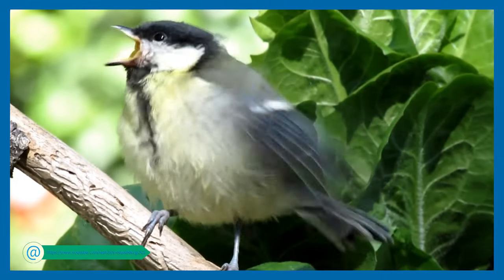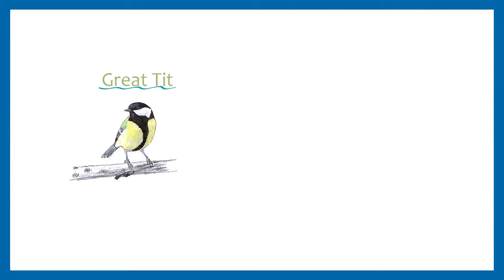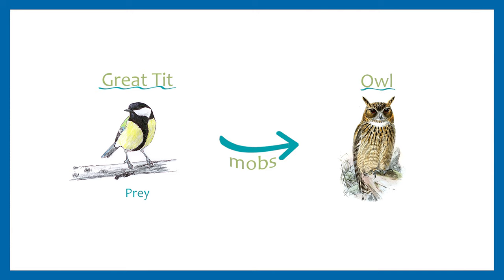Listen to the song of the great tit. It emits sounds in the range of 4.5 kHz to mob attackers such as owls. When individuals get mobbed in the animal kingdom, the prey becomes the aggressor and attacks the predator. This behavior is a special kind of predator-prey relationship. And exactly this is the topic of today, the relation between predator and prey.